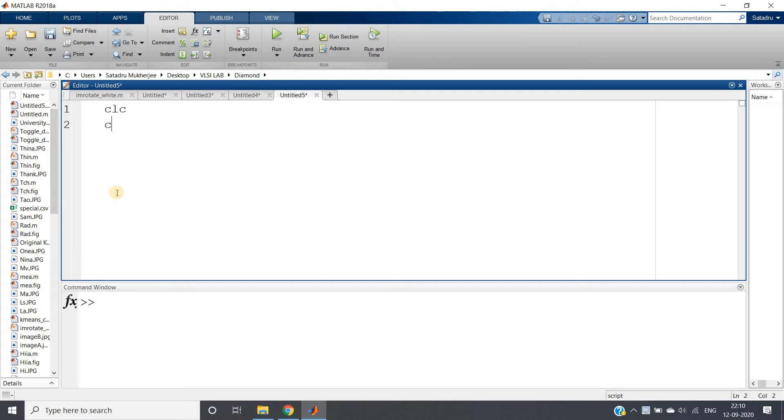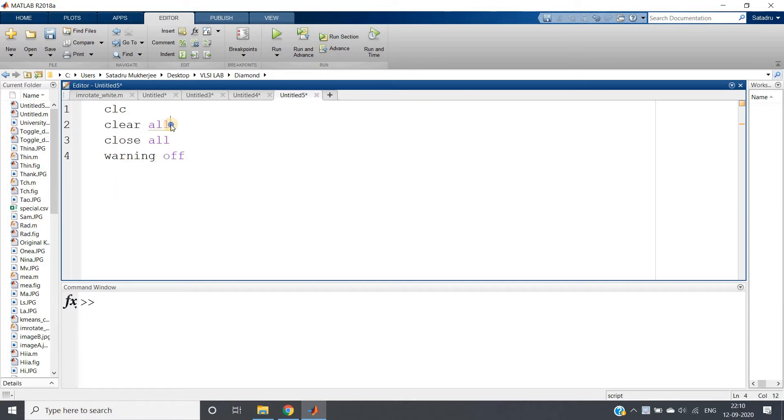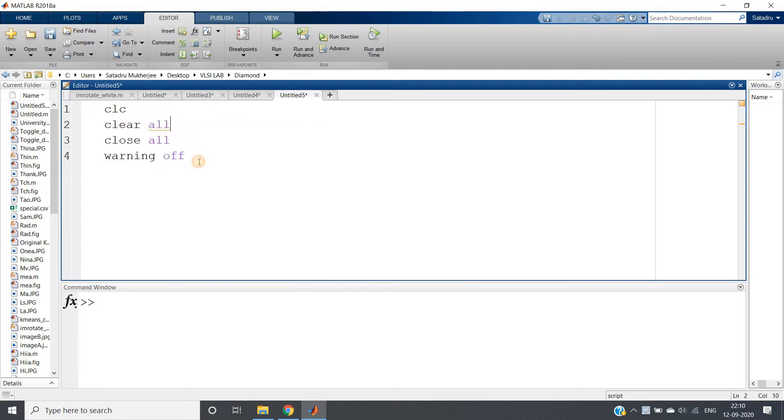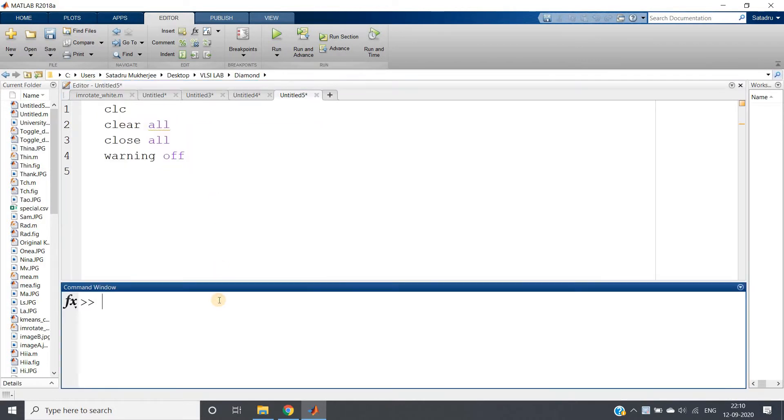Okay so first let me write clc clear all close all warning off like generally we write and just run this once. Okay now what I will do I will go step by step, each line will be explained, we will do all together.